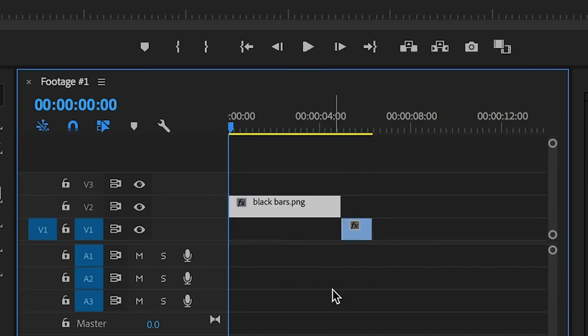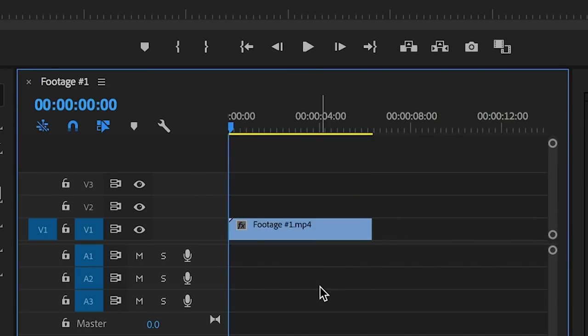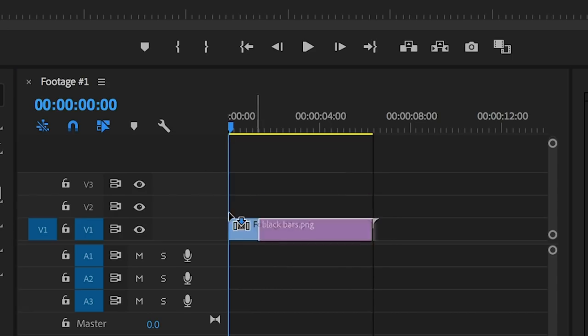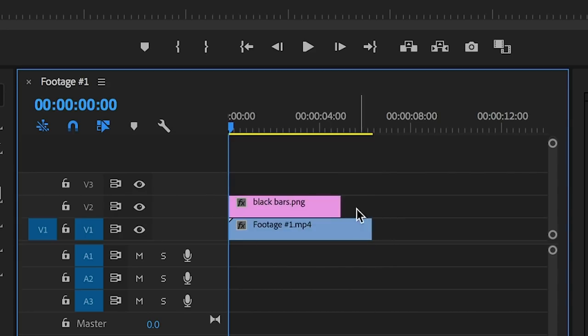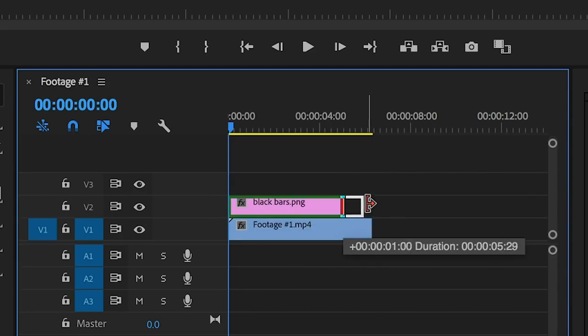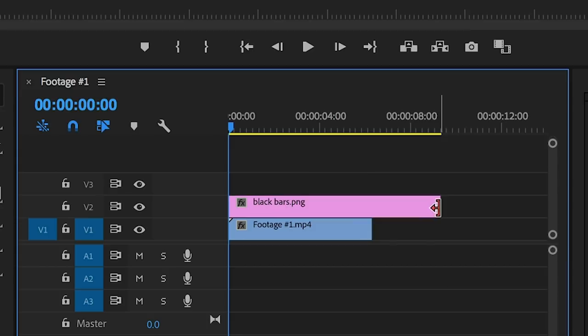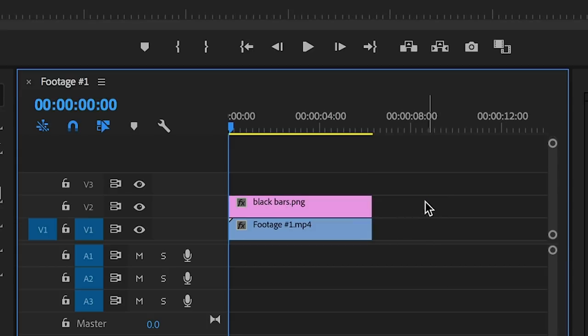Next thing you're going to do is drag that over the top of your clip like so. Just make it as long as you want, you can stretch it, it'll go as far as you need it to.